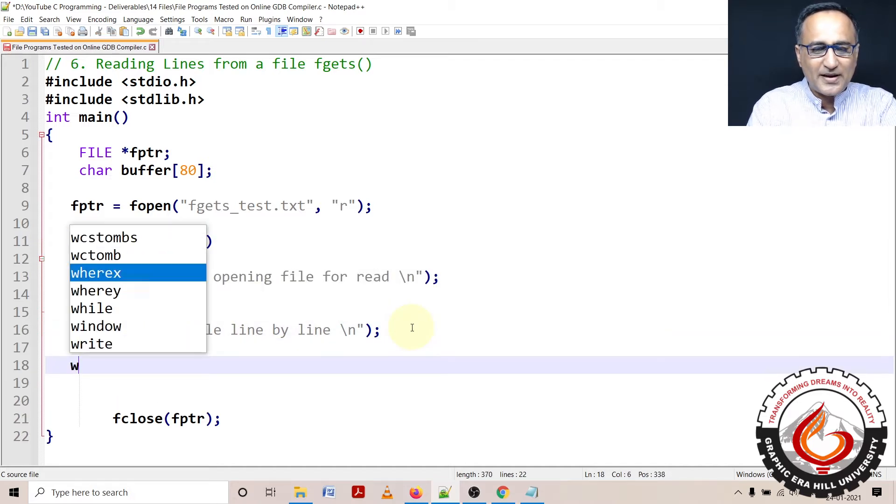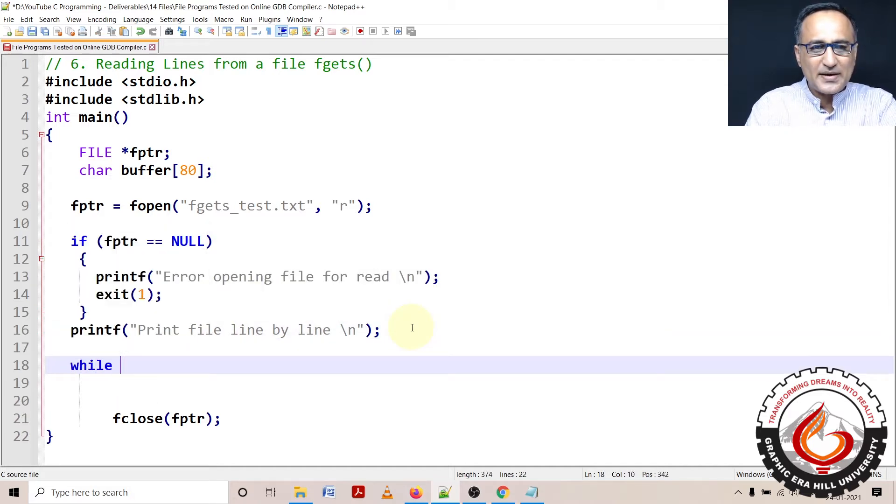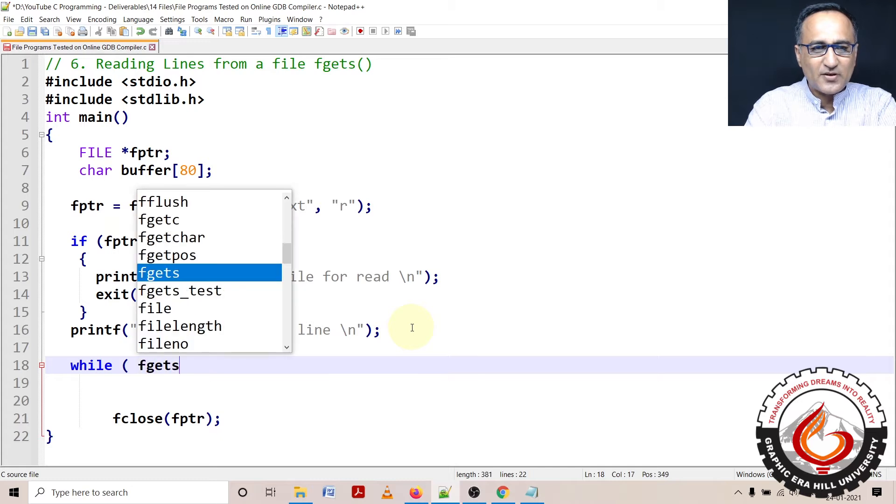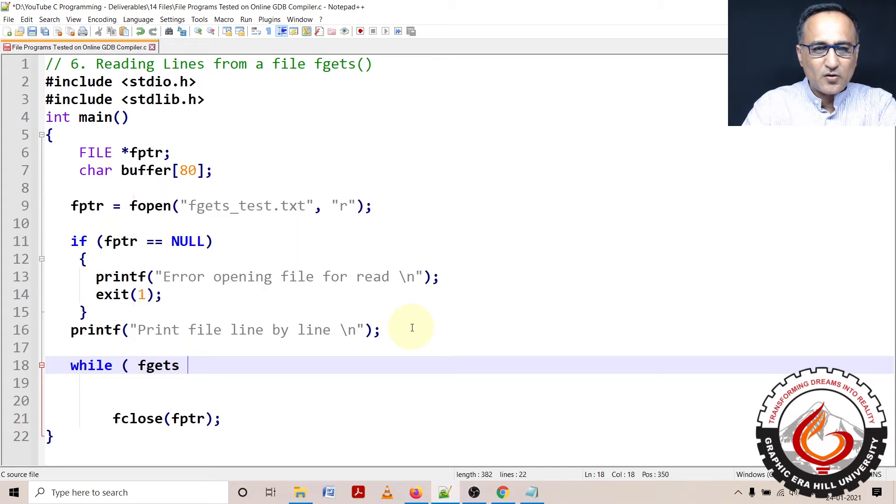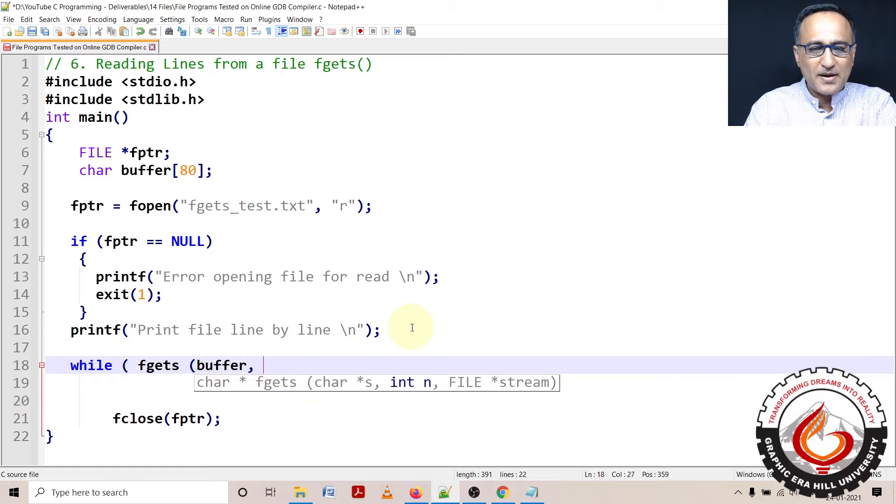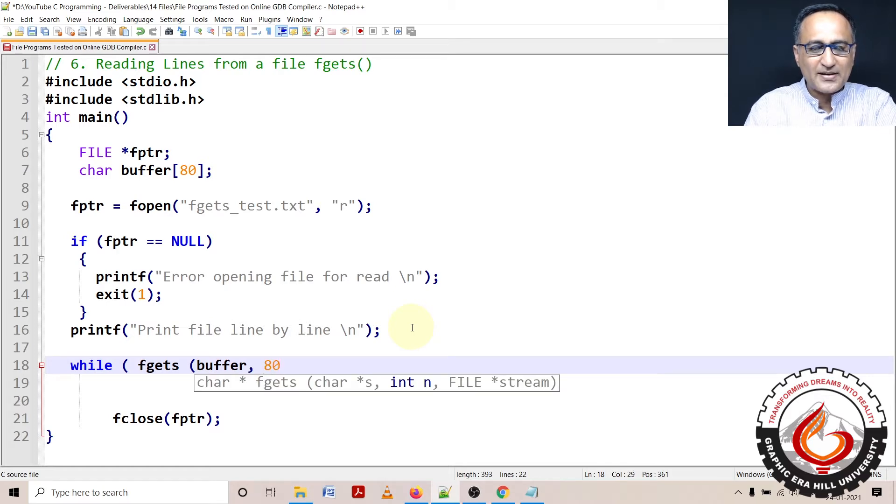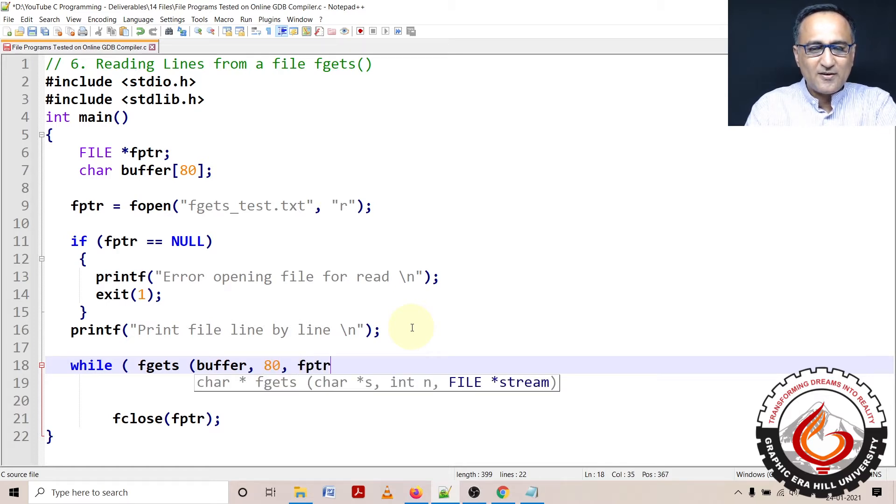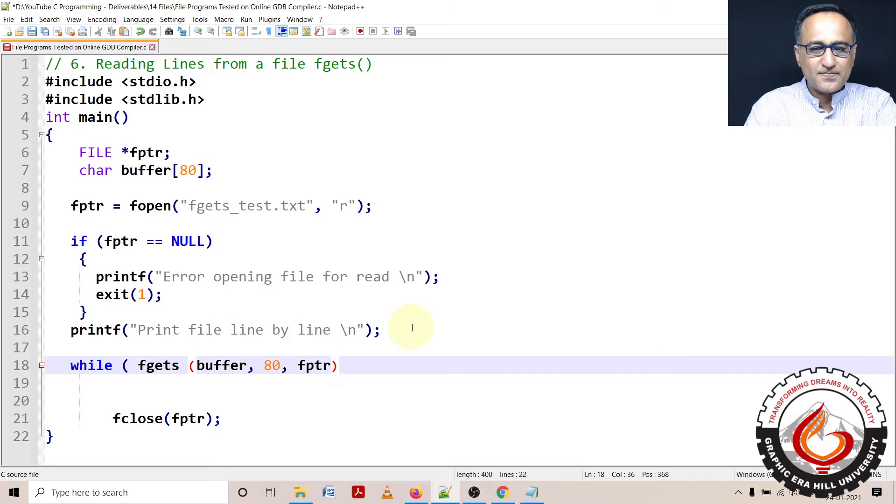In order to print the file line by line it is quite easy. I just need to say fgets. Then first thing is going to be my buffer, then maximum size or maximum number of characters minus one, and then the file pointer.